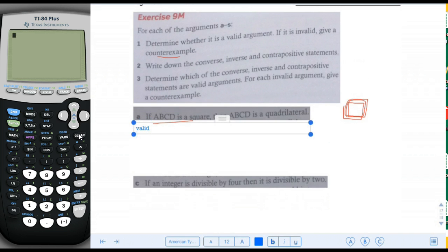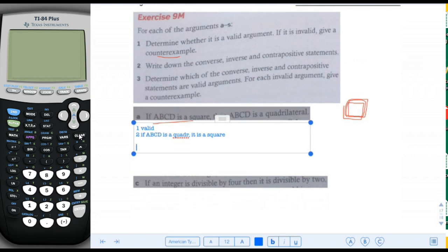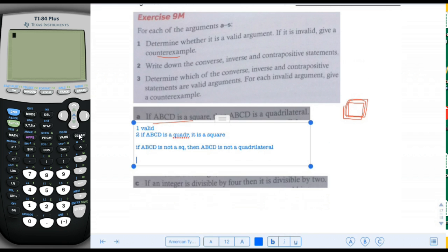Now we'll write down the converse, inverse, and contrapositive. The converse is: if ABCD is a quadrilateral, then it is a square. The inverse is: if ABCD is not a square, then ABCD is not a quadrilateral. And finally, the contrapositive: if ABCD is not a quadrilateral, then it is not a square.